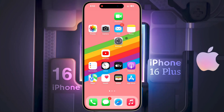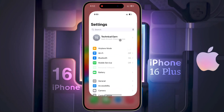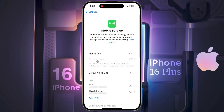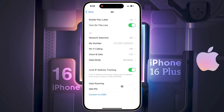Now open your iPhone settings. After opening the settings, tap on mobile service. I have inserted two SIM cards in my iPhone — one is a physical SIM and another is eSIM. Now tap on your SIM card which is not getting 5G network.